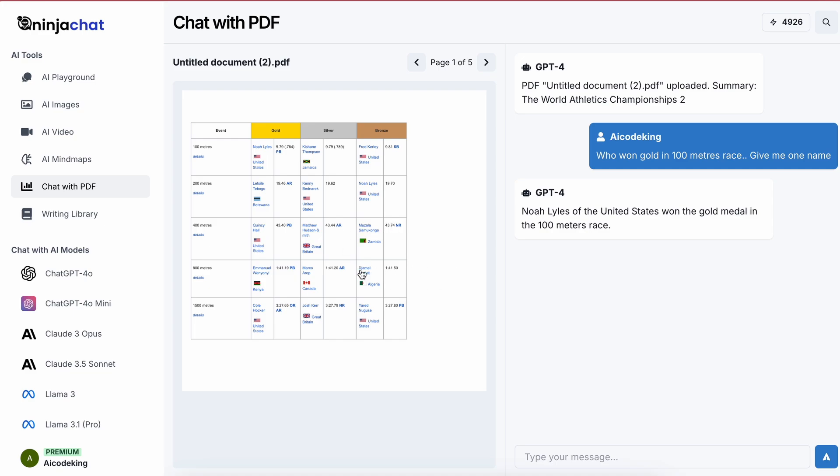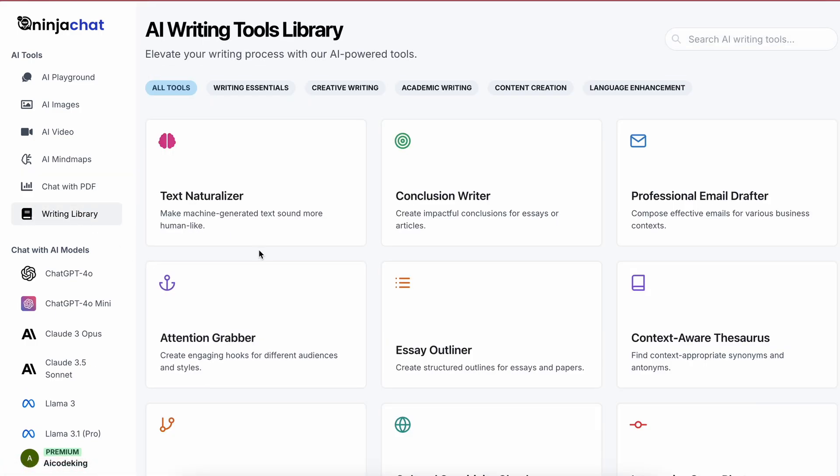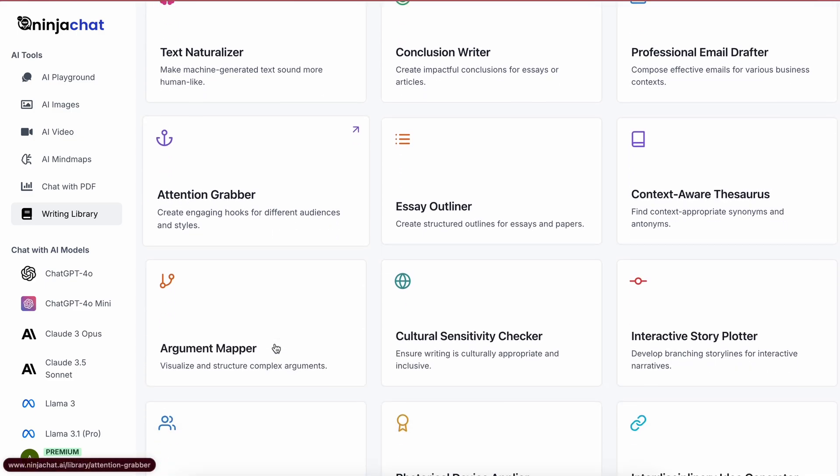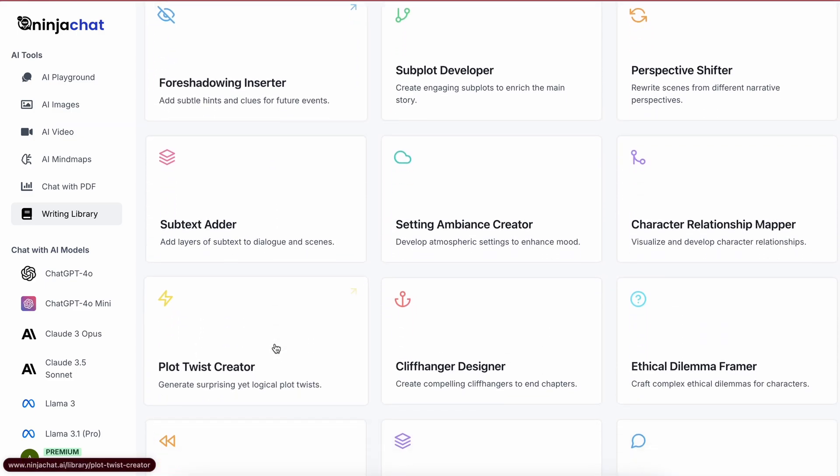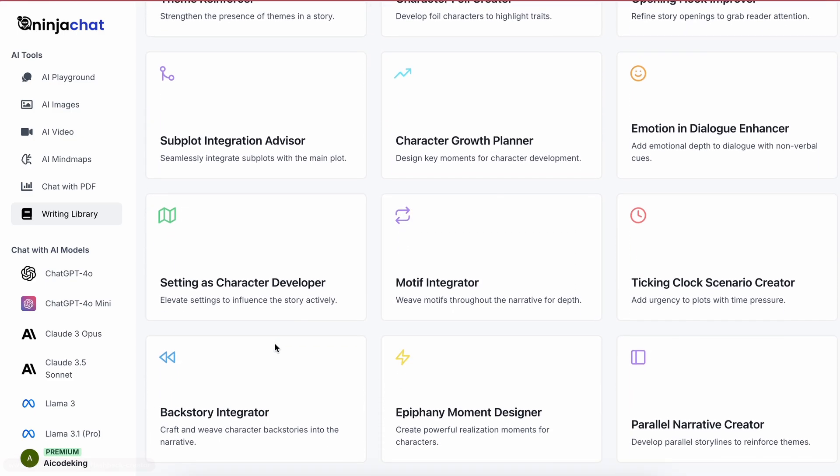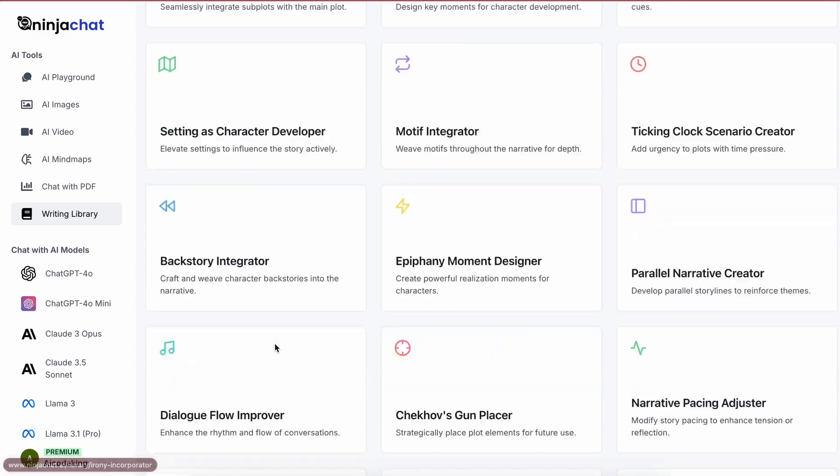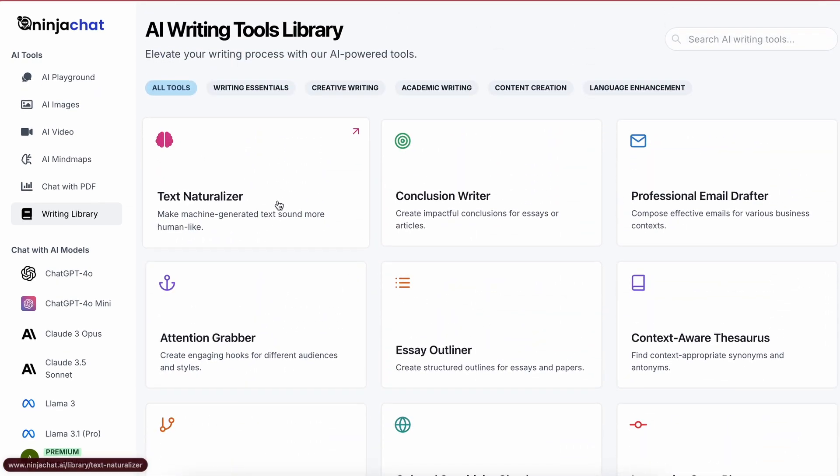Next, there are also the writing tools. The writing library has a bunch of tools, about 75 in total. I obviously can't show you all of them, but you can select any tool like this text naturalizer.